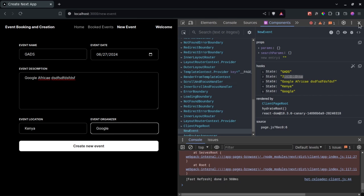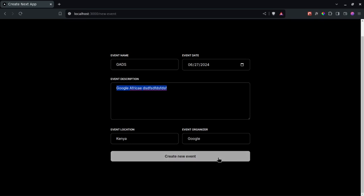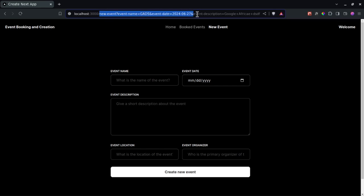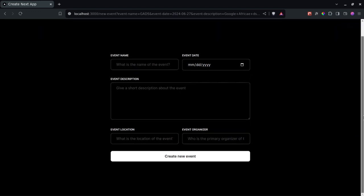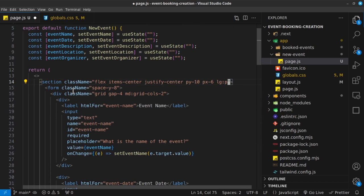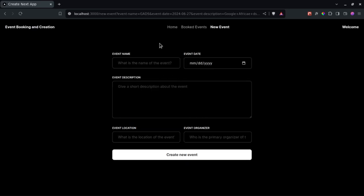Now we need to create our own submit event so that when you click submit, the form is submitted without the page reloading. See how clicking the submit button right now reloads the entire page — I don't want that. I want React to manage this. Let me also remove the height-screen class since the scroll bar is bothering me, and instead add large-screen padding of 20 on the section. That's much better.